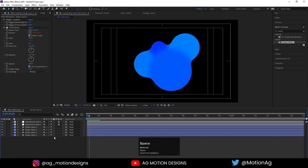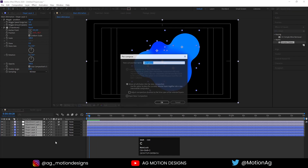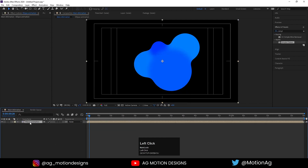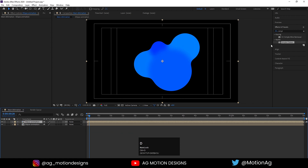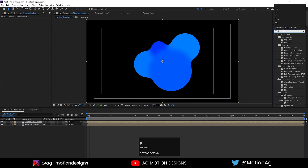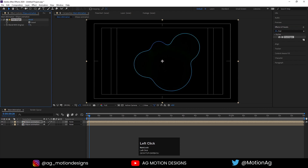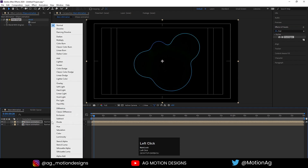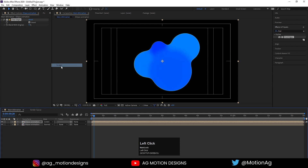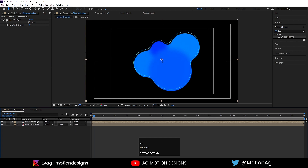Select all of them, press Ctrl+Shift+C to pre-compose and name it 'Ellipse Animations', then hit OK. Now hit Ctrl+D to duplicate it, apply the Find Edges effect on it, and make it Invert. Press F4 for the blending mode and choose Screen.